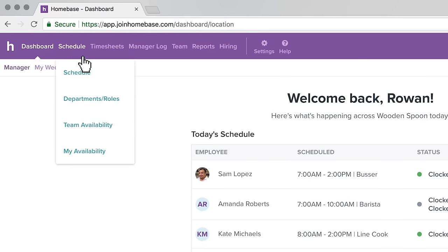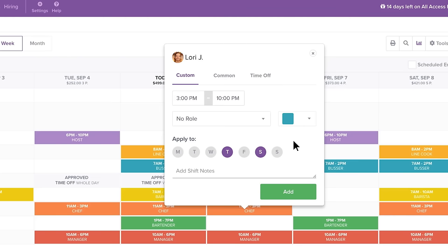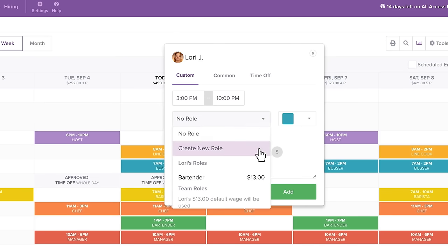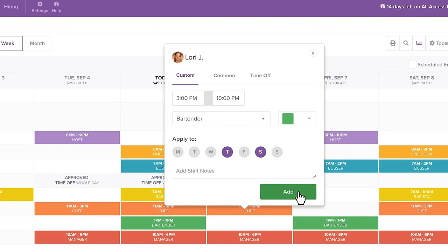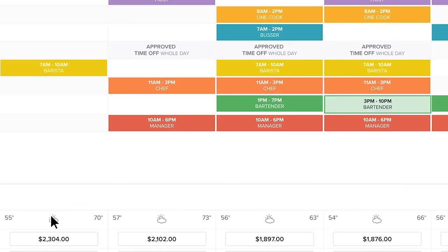Homebase makes it easy to build a schedule around employee preferences and availability, and even keeps an eye on the weather.